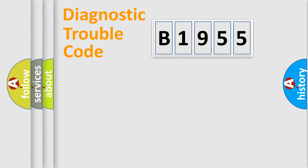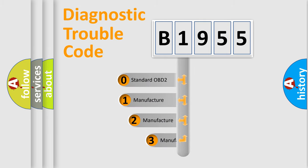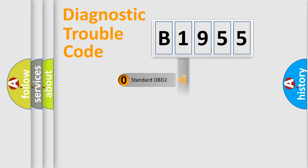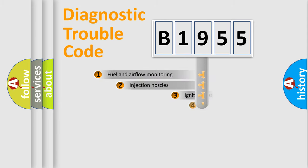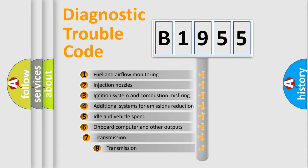Powertrain, Body, Chassis, Network. This distribution is defined in the first character code. If the second character is expressed as zero, it is a standardized error. In the case of numbers 1, 2, 3, it is a manufacturer-specific expression of the car-specific error.